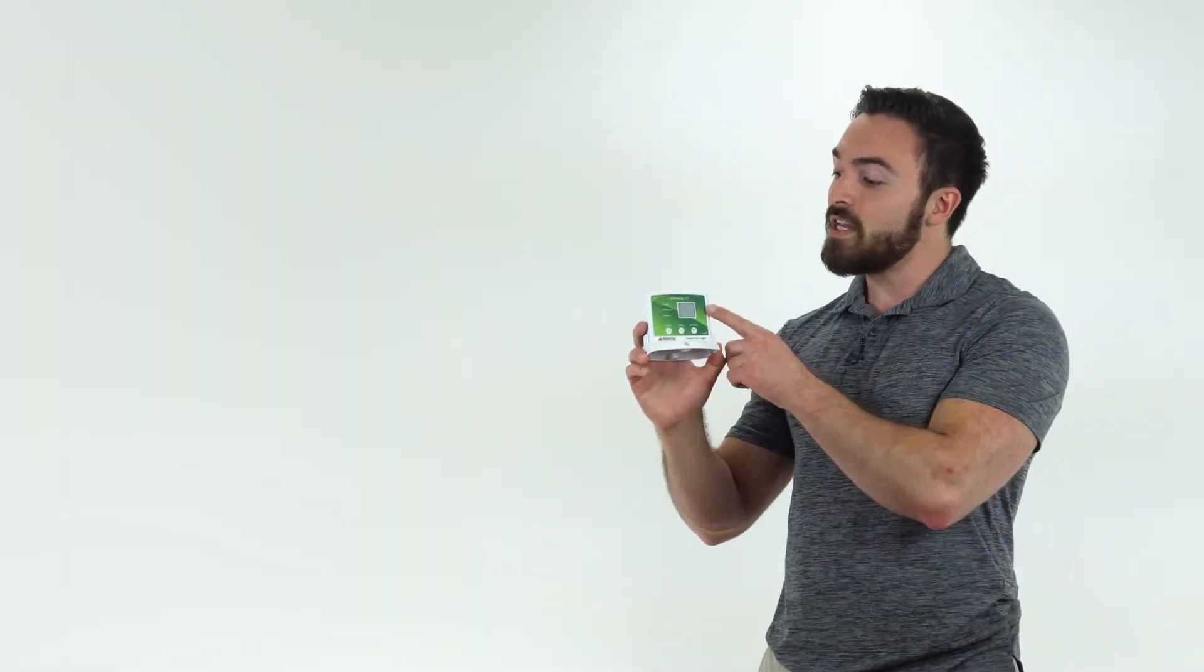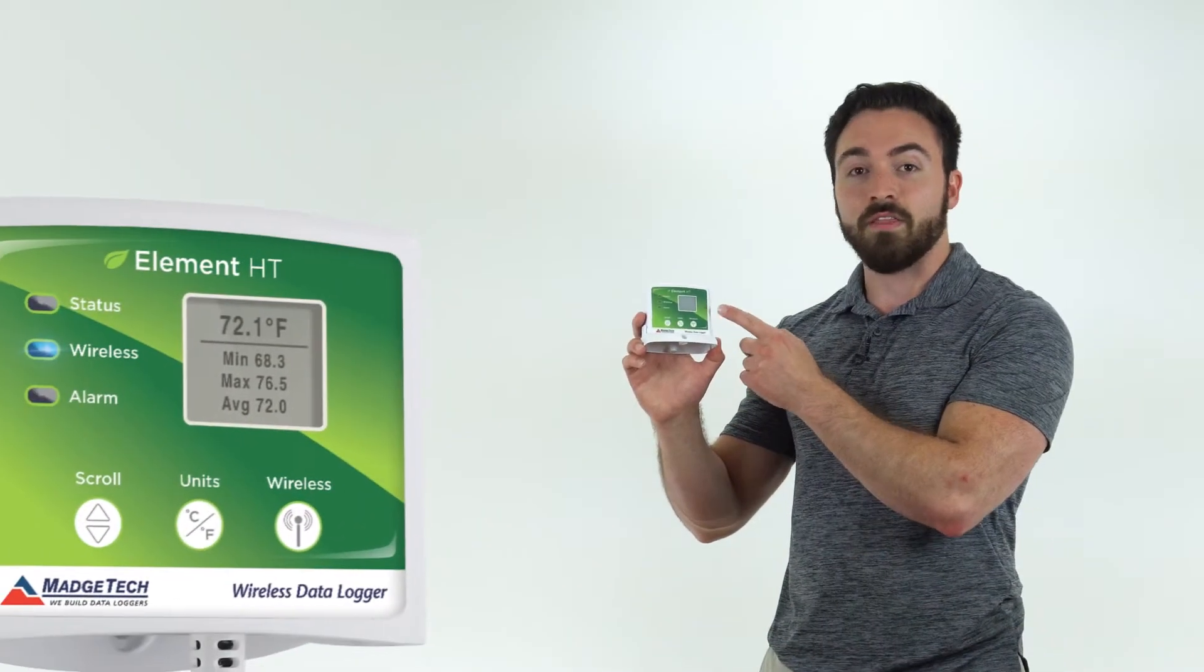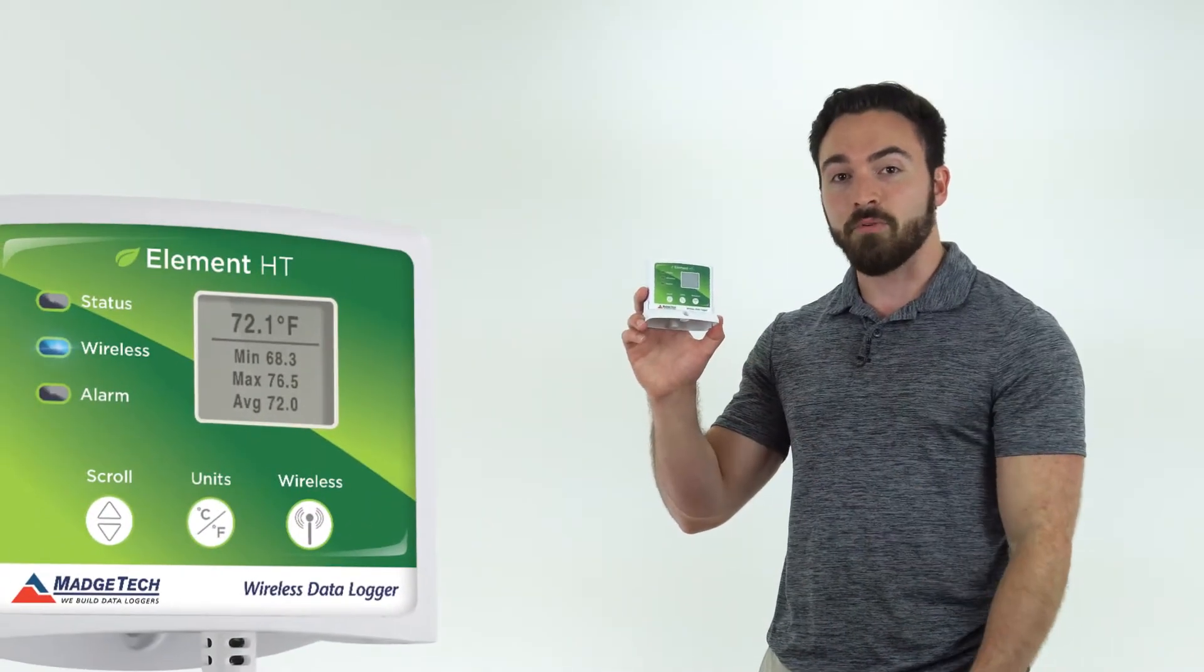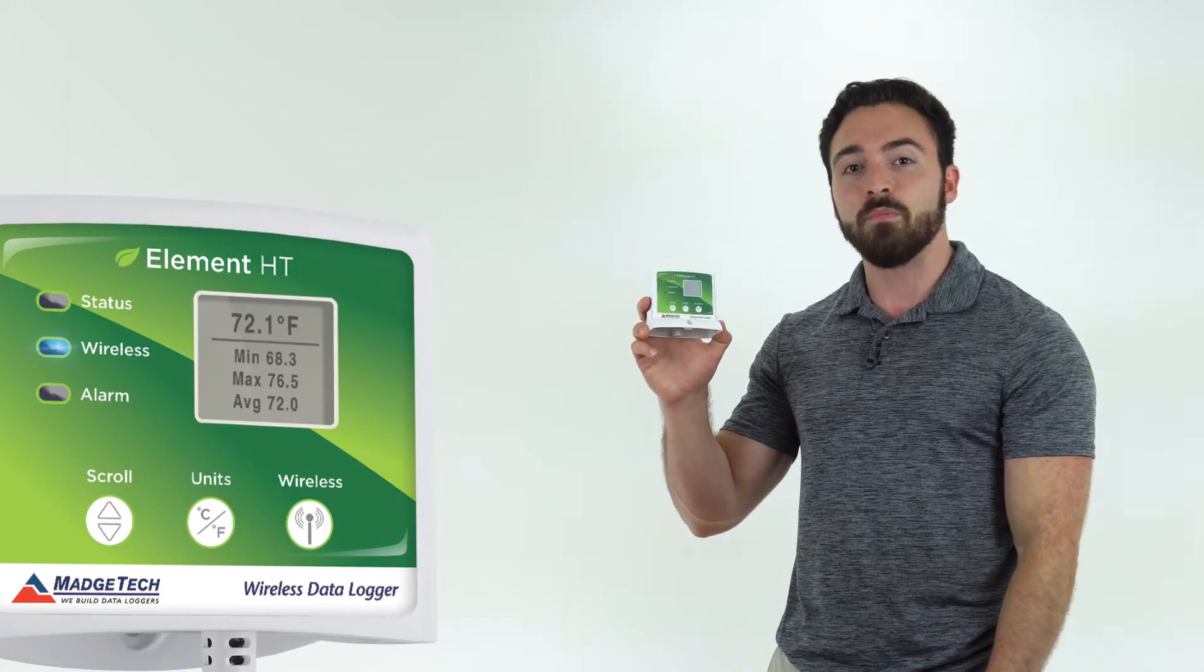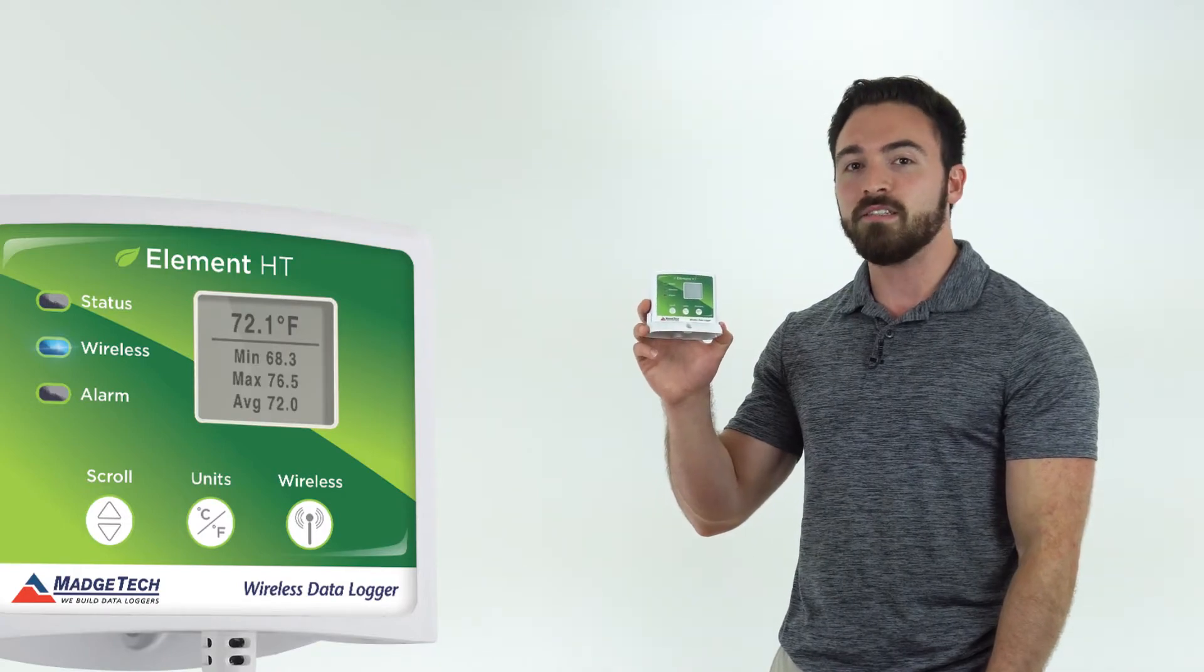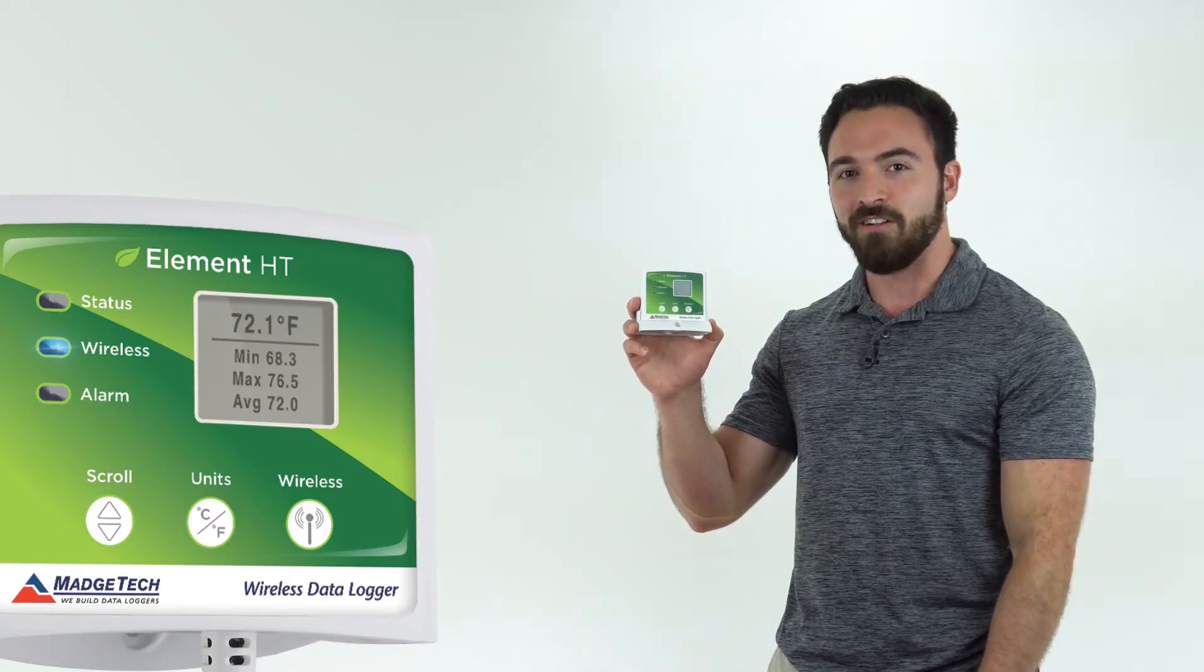It's great for use in applications such as greenhouse monitoring, grow room cultivation, agricultural studies, and more. The logger features a convenient LCD screen that can display the current readings, as well as minimum, maximum, and average statistics for each channel.